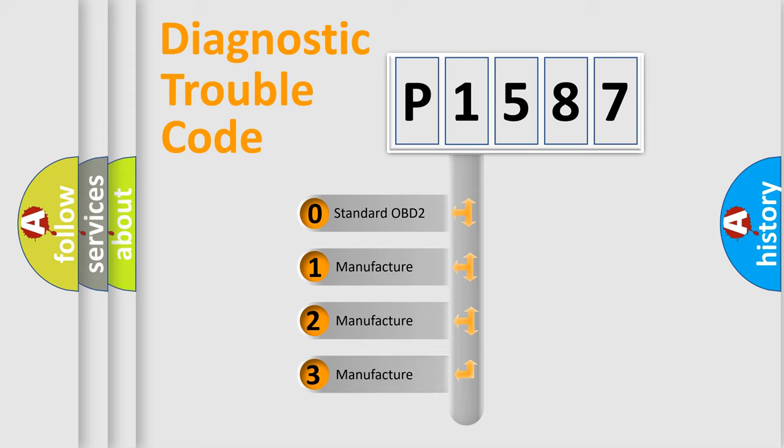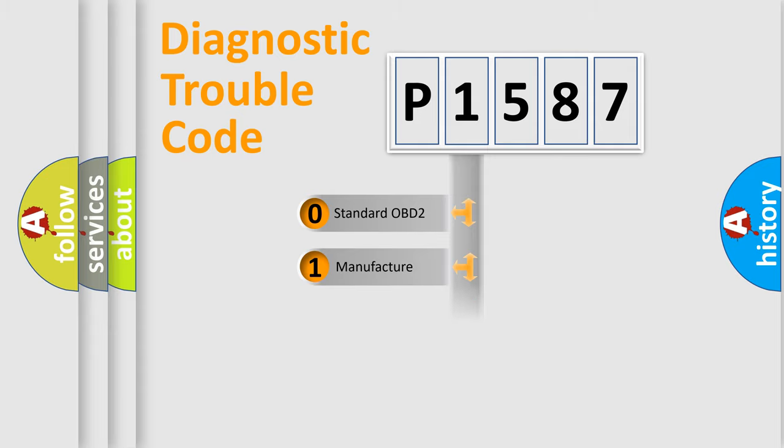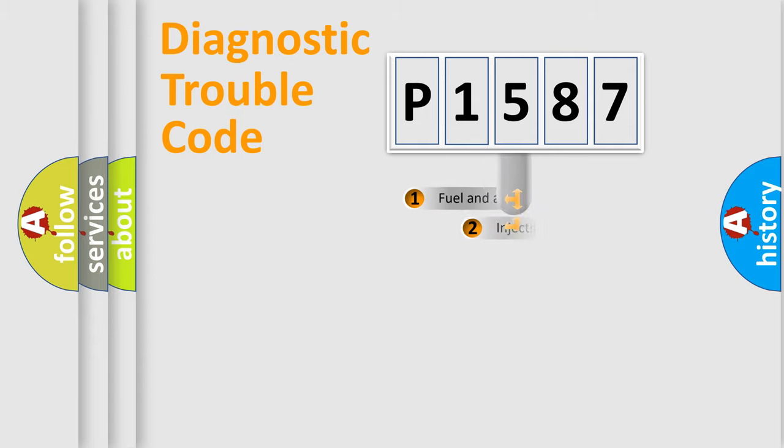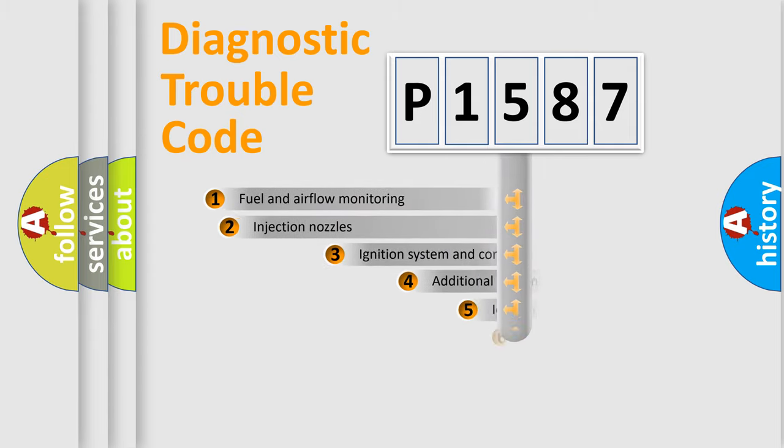If the second character is expressed as zero, it is a standardized error. In the case of numbers 1, 2, 3, it is a more specific expression of the car-specific error.